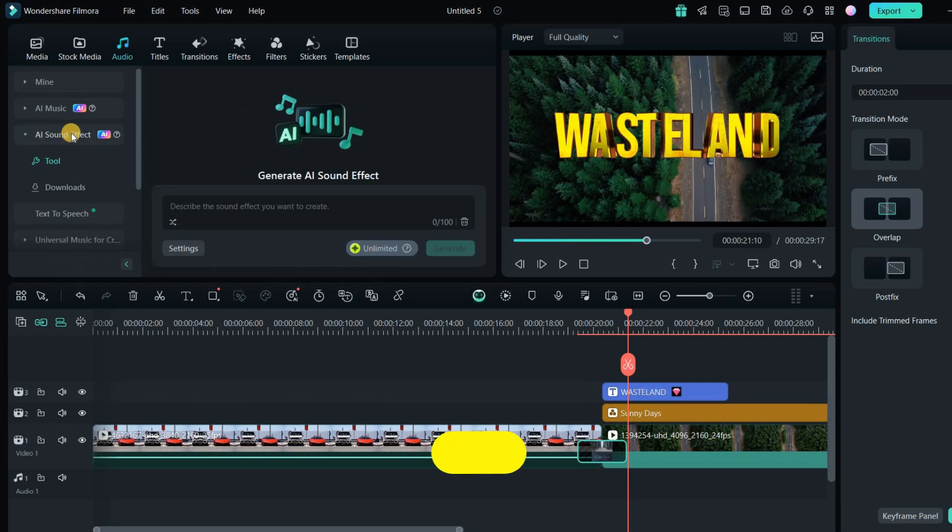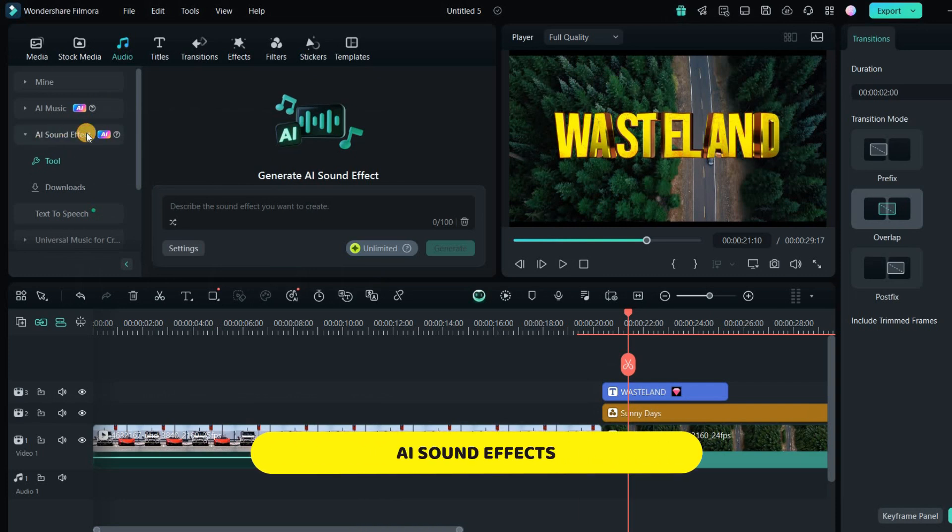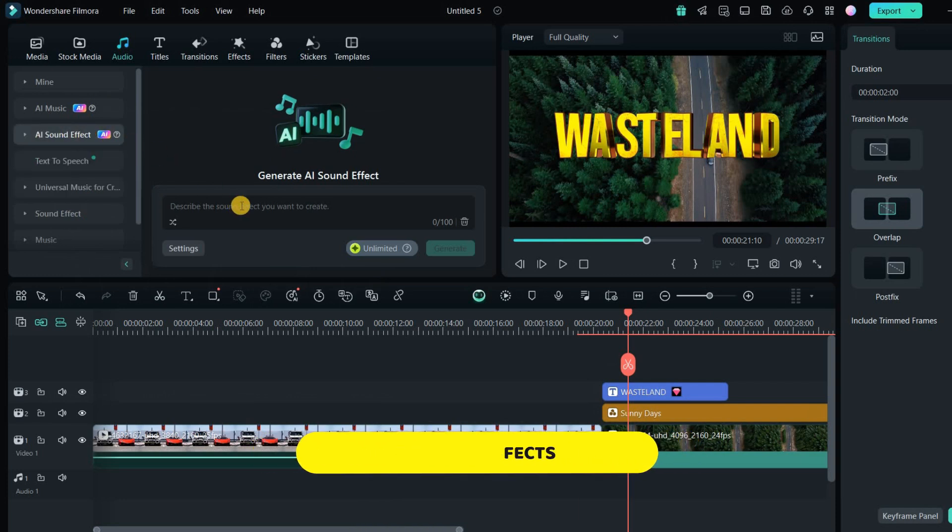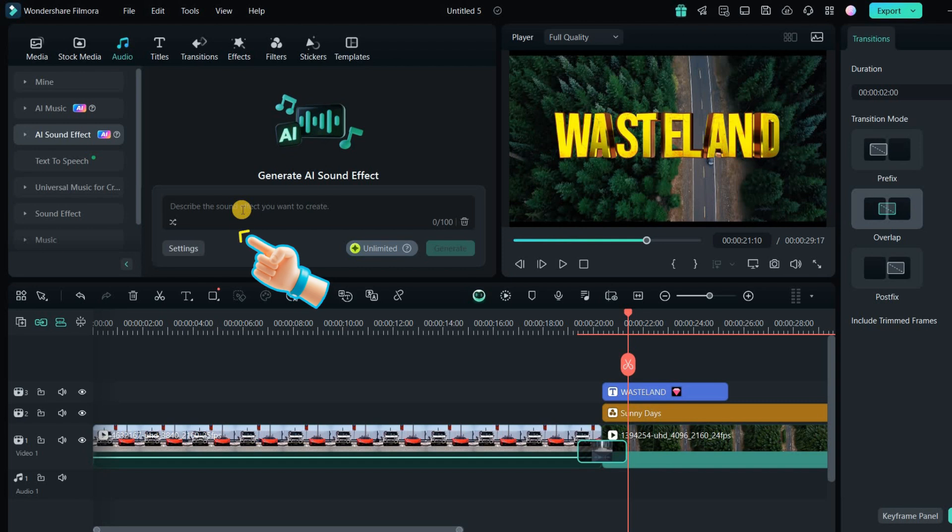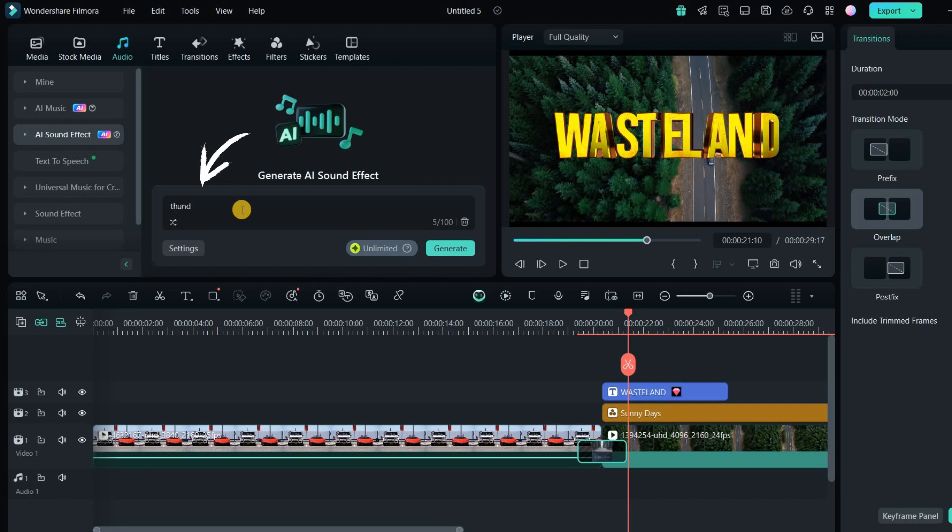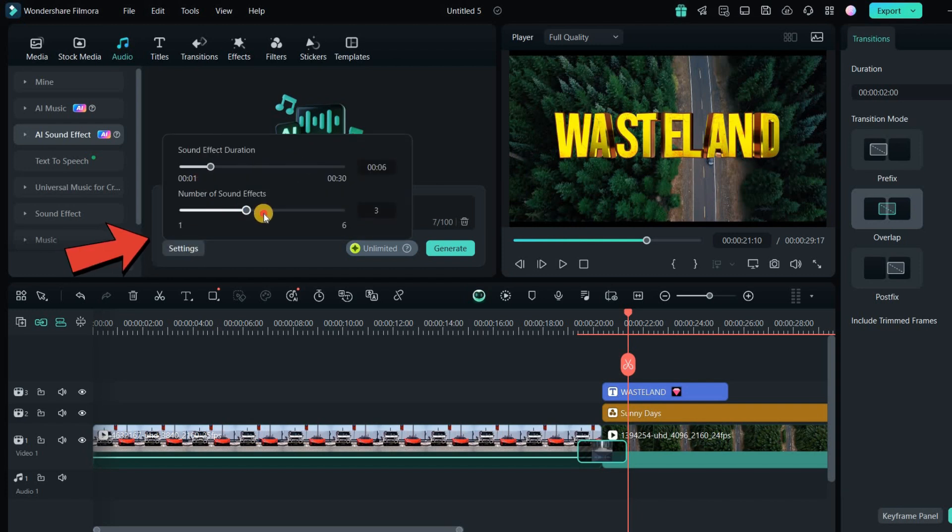Now let's explore the AI sound effects feature in the audio section. This tool lets you generate sound effects by typing in what you need. You can also adjust the duration and number of sound effects before hitting the Generate button. For example, if you need a thunder sound for a scene transition, just type in Thunder, set the length, and Filmora will generate the perfect sound effect for you.